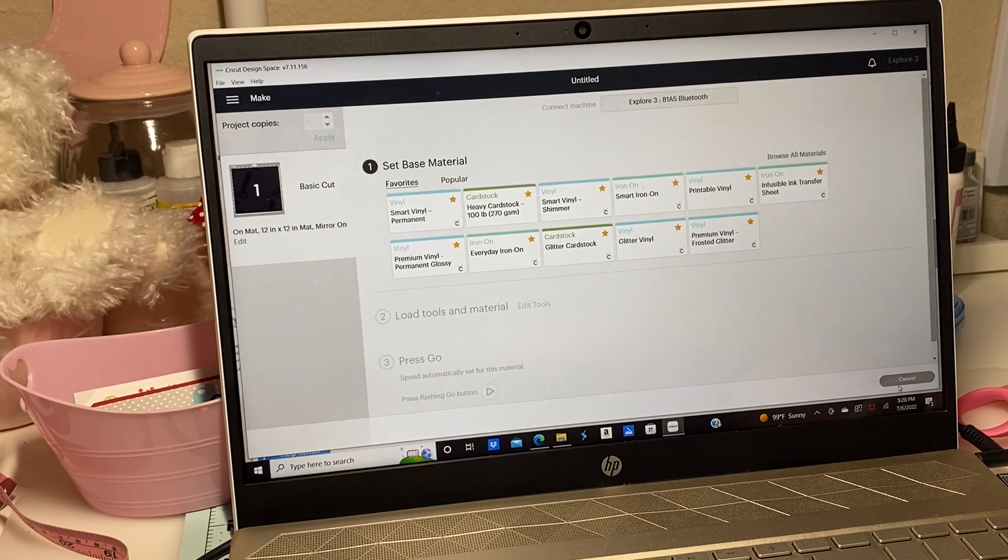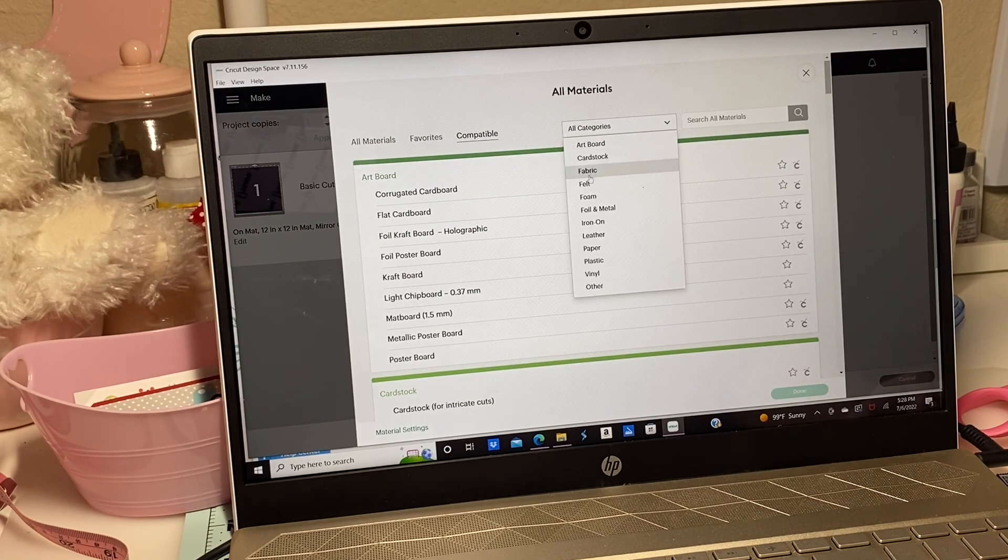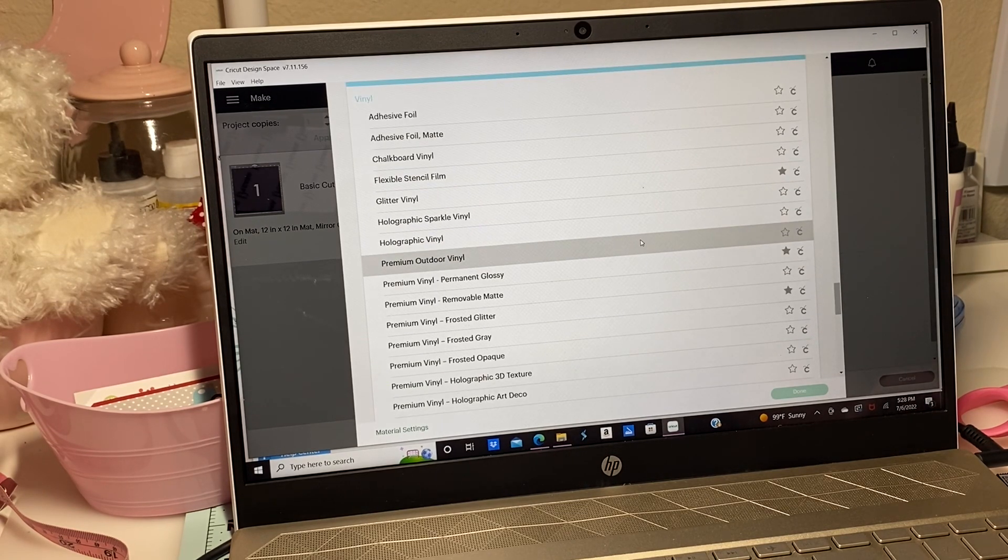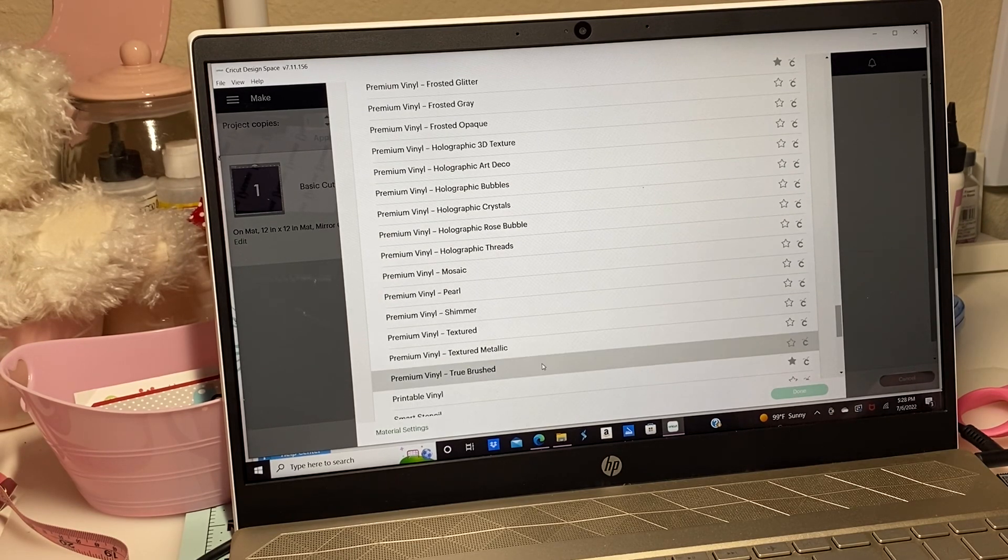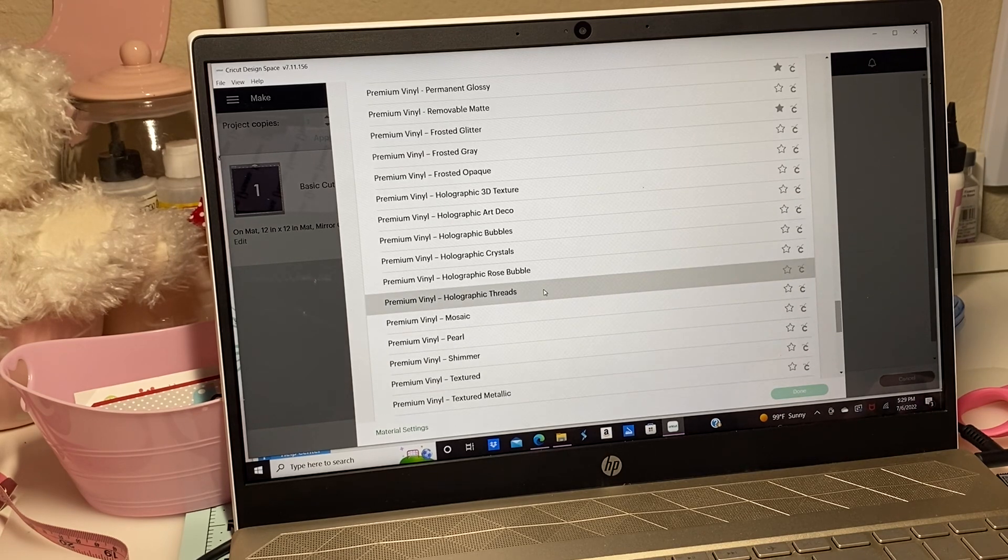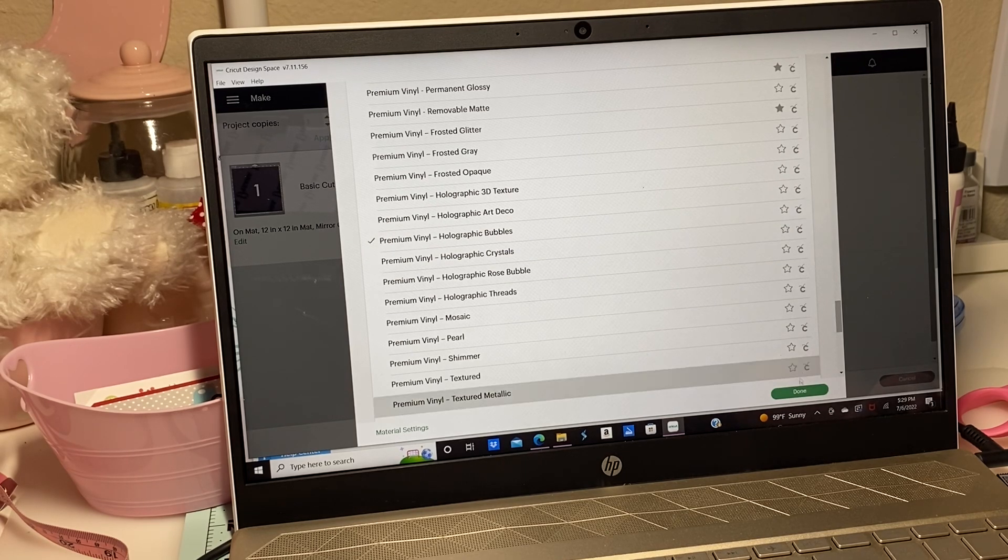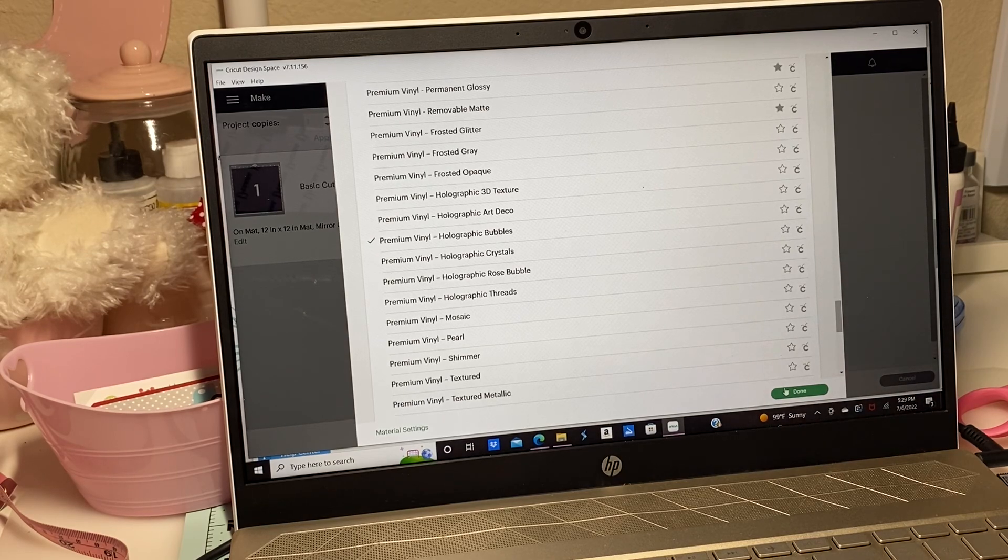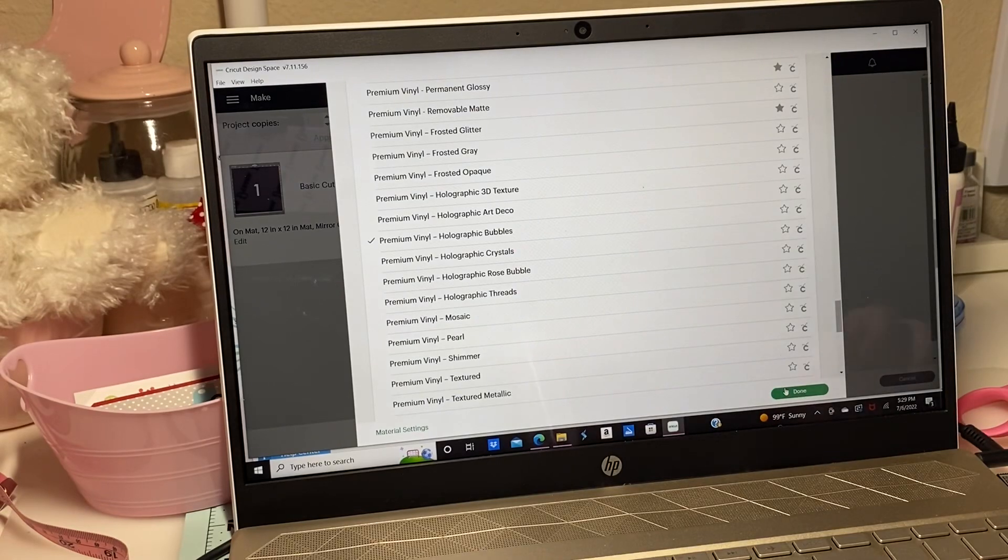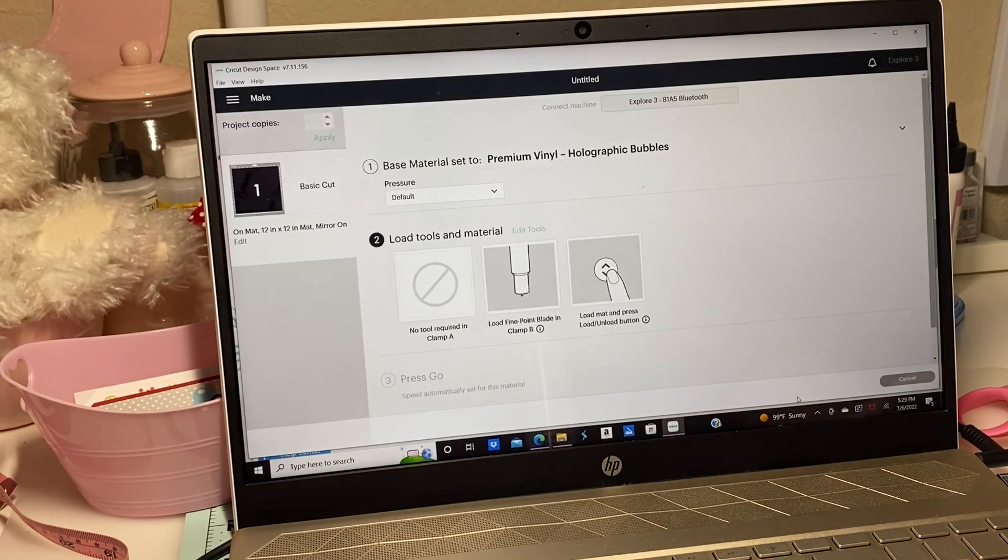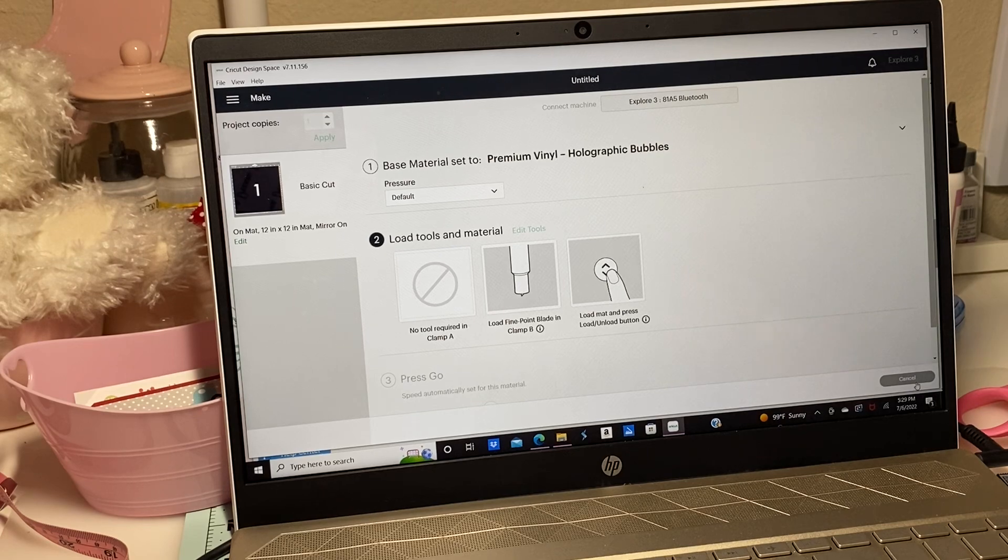Now I'm going to go over and click browse all materials. I'm going to sort it to vinyl and see if I could find the closest one to it. I'm thinking maybe holographic crystals or bubbles would do. I think I'll just go with that one. The name of the vinyl is holographic sparkle but I don't see a sparkle in here, so I'm going to go with bubbles.